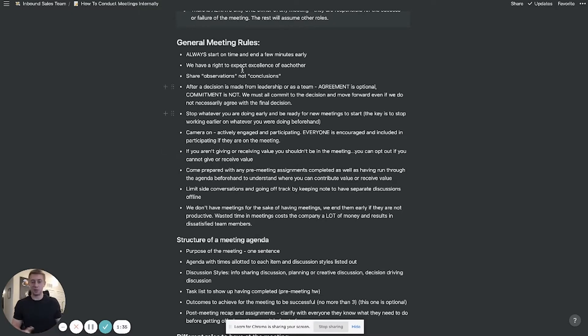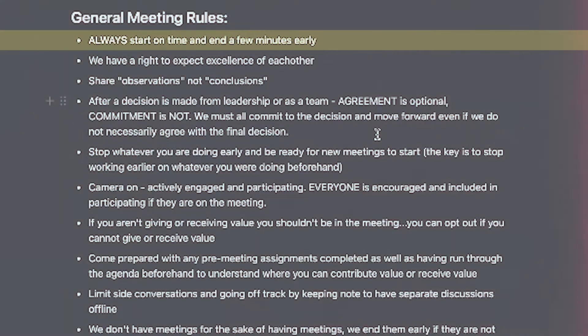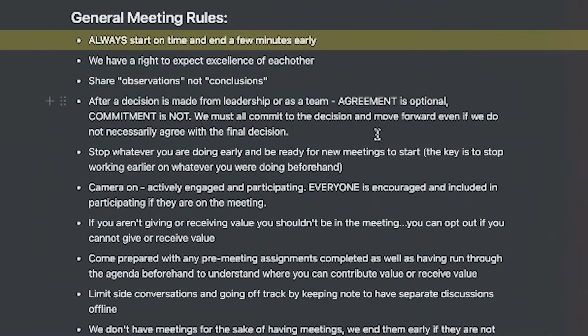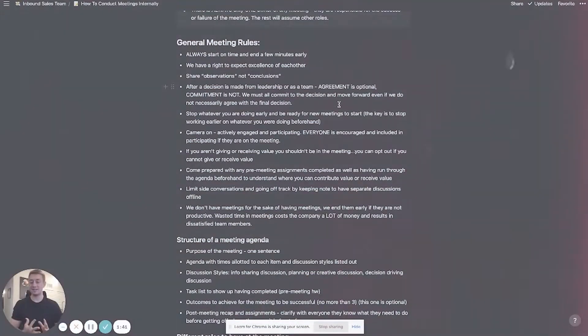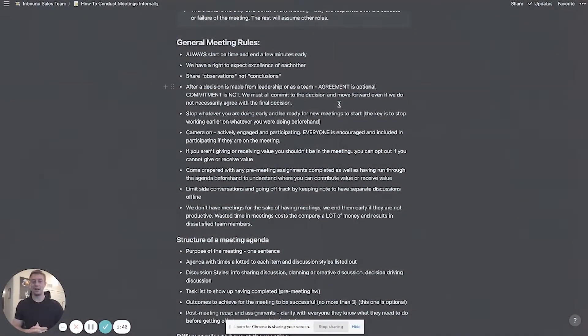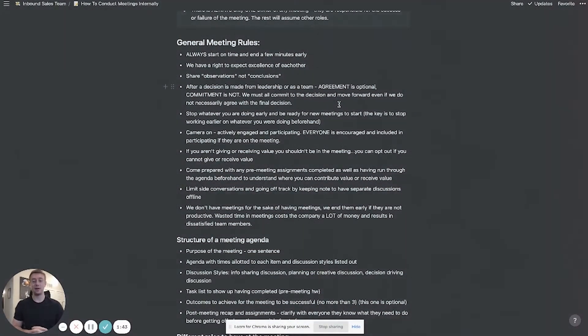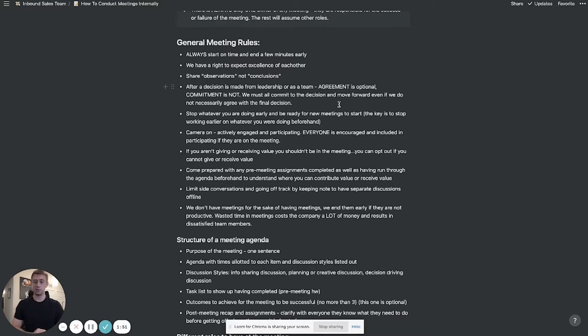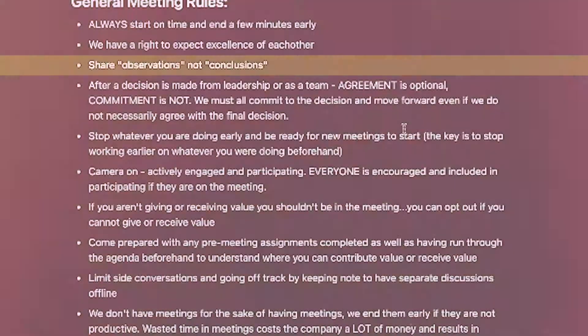So first and foremost general meeting rules: always start the meeting on time and always end a few minutes early. That is easier said than done I know but it's very respectful to the people that are either running the meeting or are a part of the meeting. So both those things are super important.